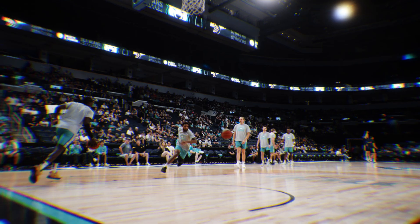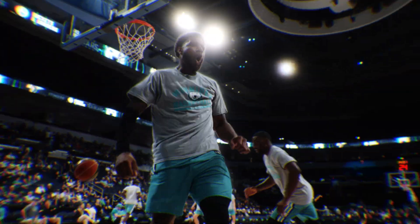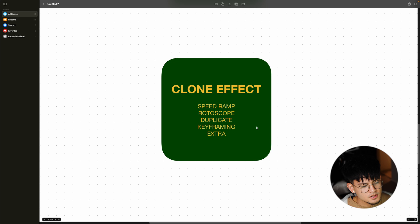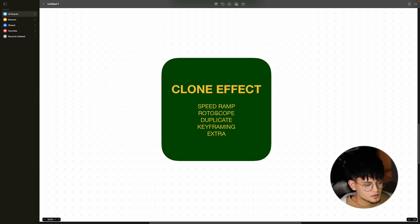Today I'm going to show you how to do this clone effect. Before we head on to Premiere Pro and After Effects, we're going to break out what we're going to be doing today.